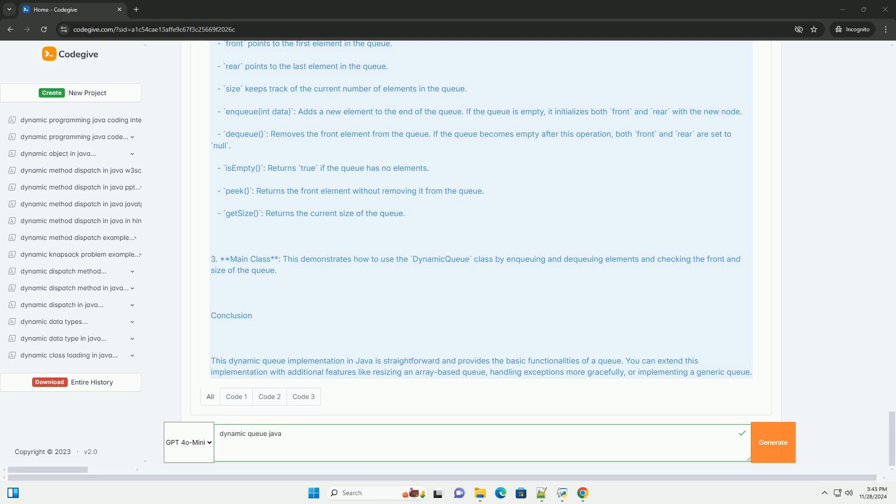Is empty returns true if the queue has no elements. Peak returns the front element without removing it from the queue. Get size returns the current size of the queue.